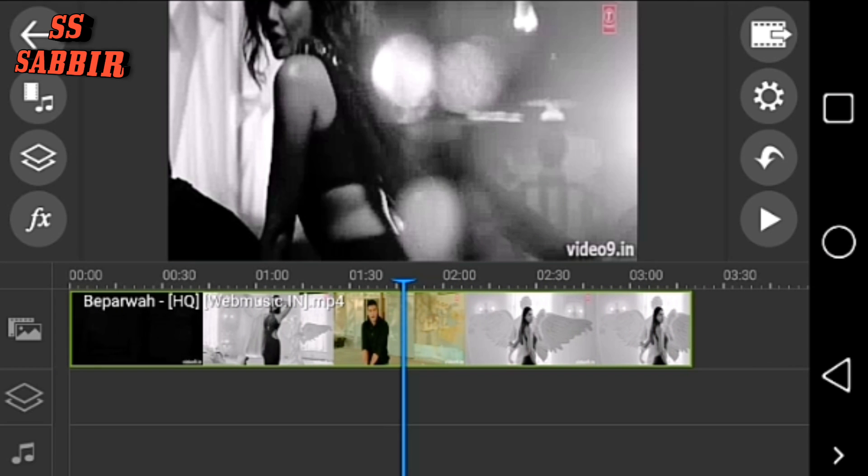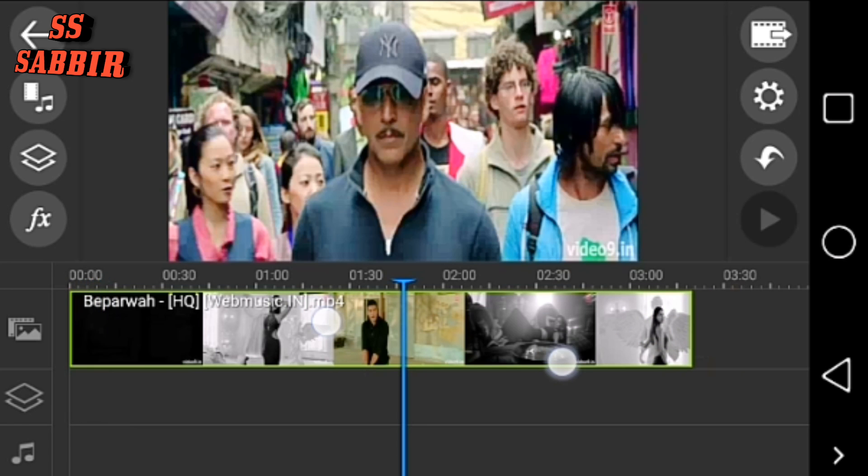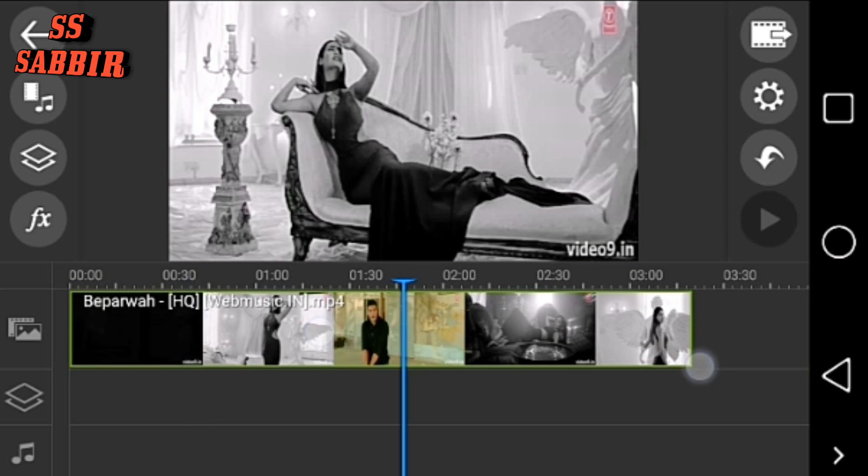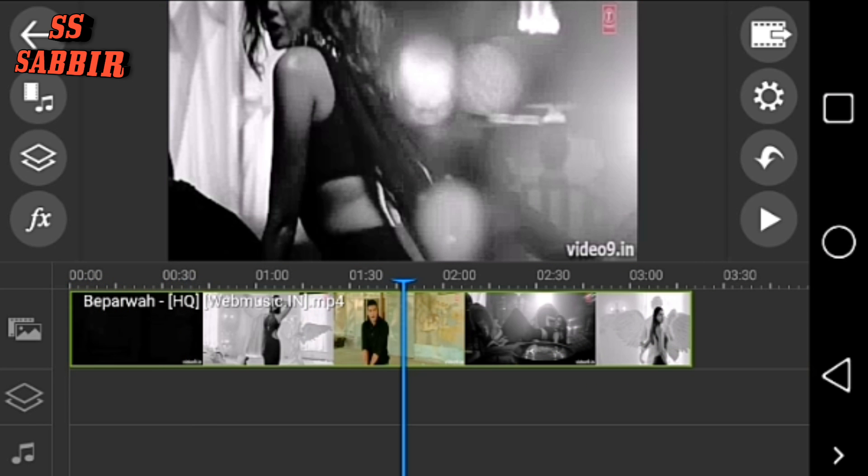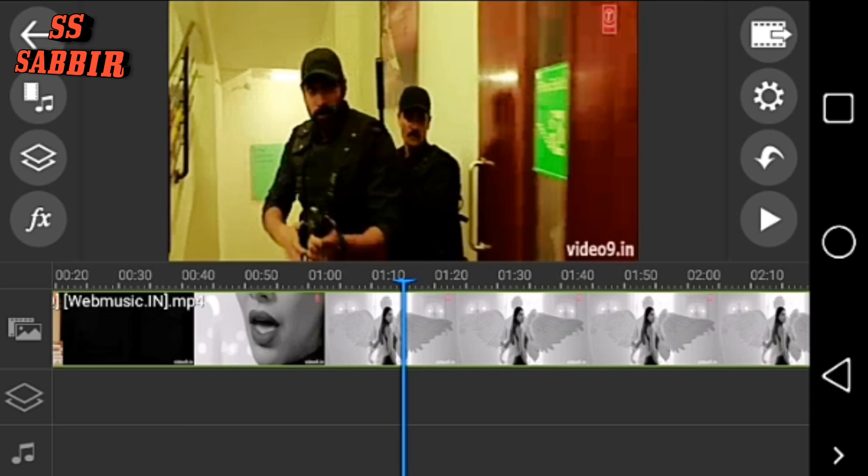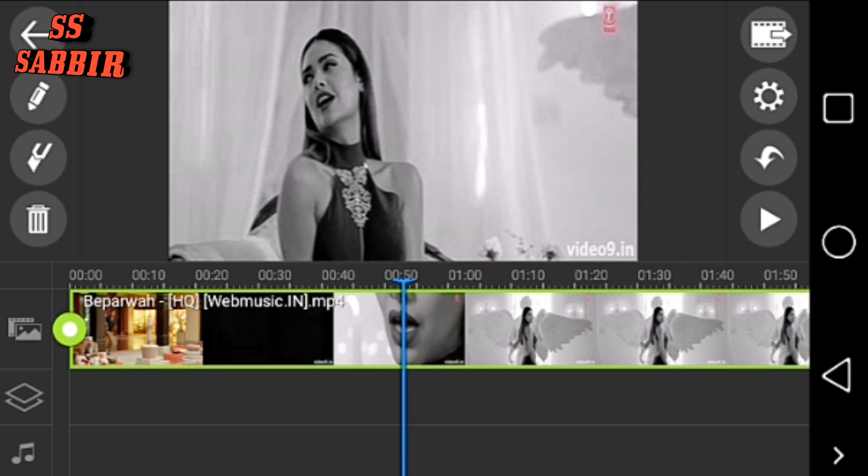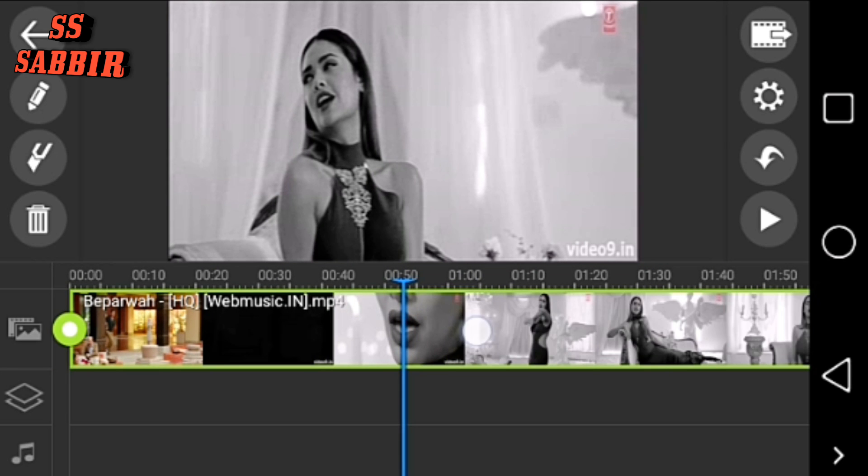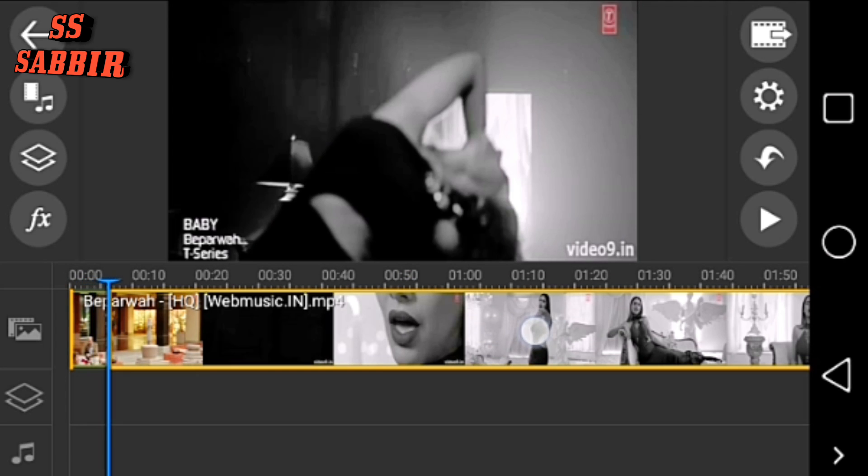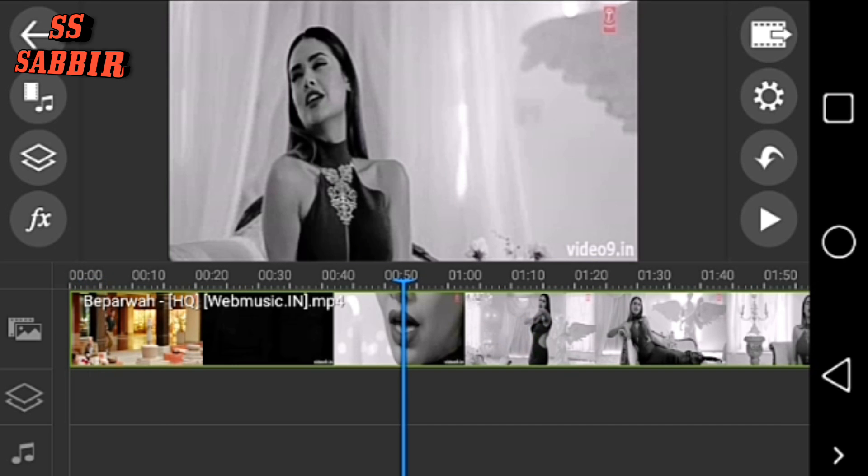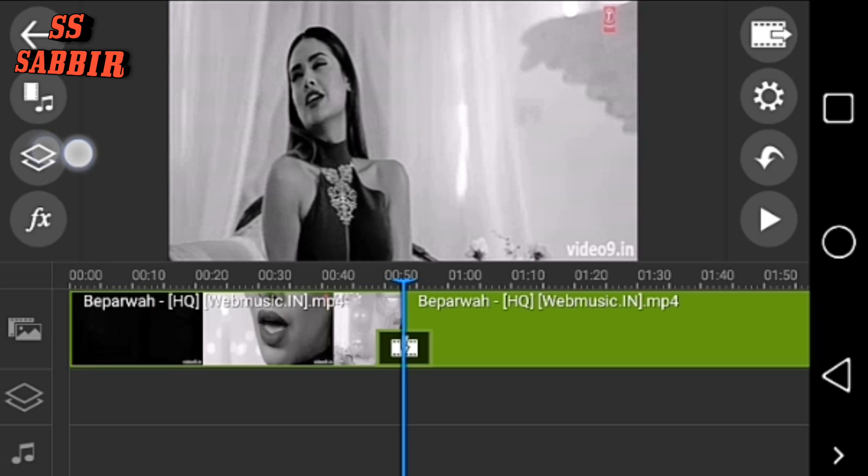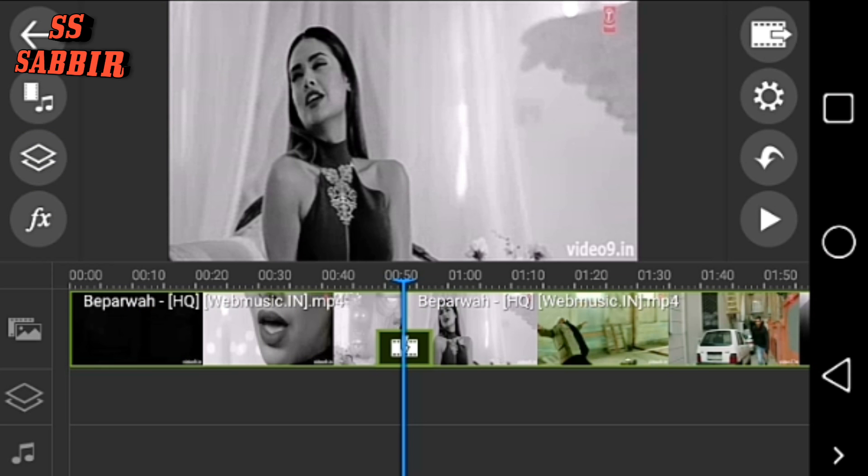But if you want to cut a part from the middle, then you will have to select. Now go to the right position, you know where you want to split. Now press the split button.